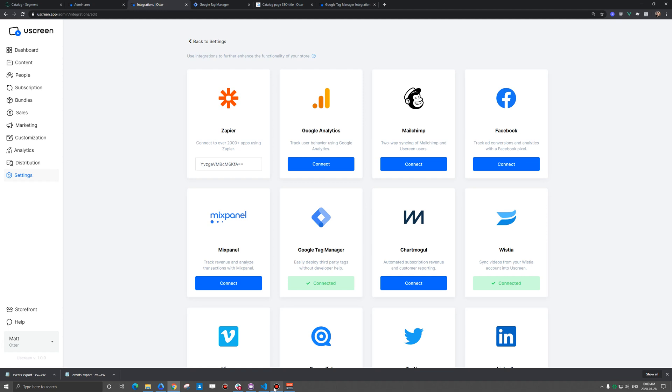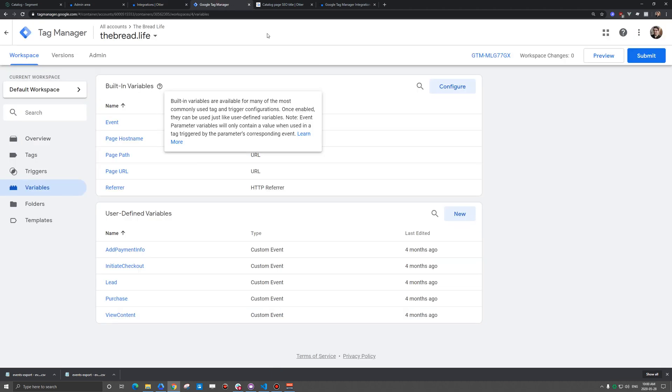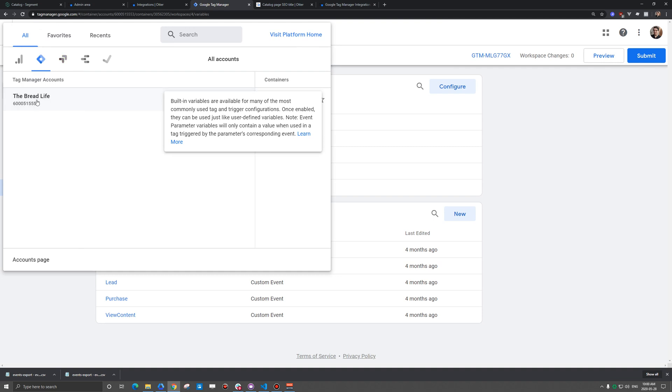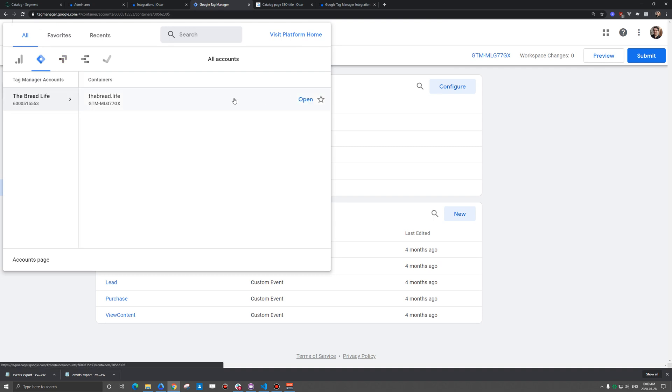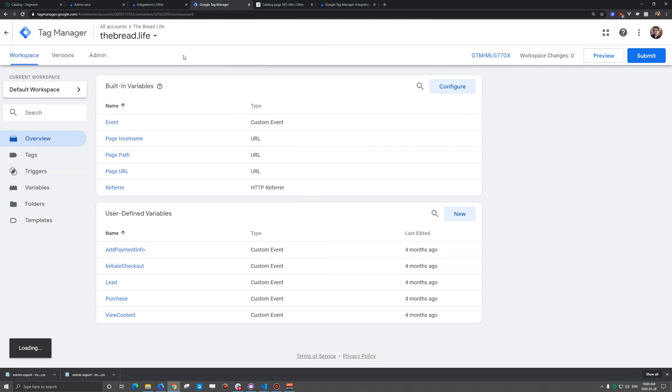So first off the bat, you're going to actually have to install that Tag Manager integration, and it's going to ask for your container ID. And you'll see that here just when you log in. Sometimes you log in, you might be on the account page. You do need to navigate over to your container.